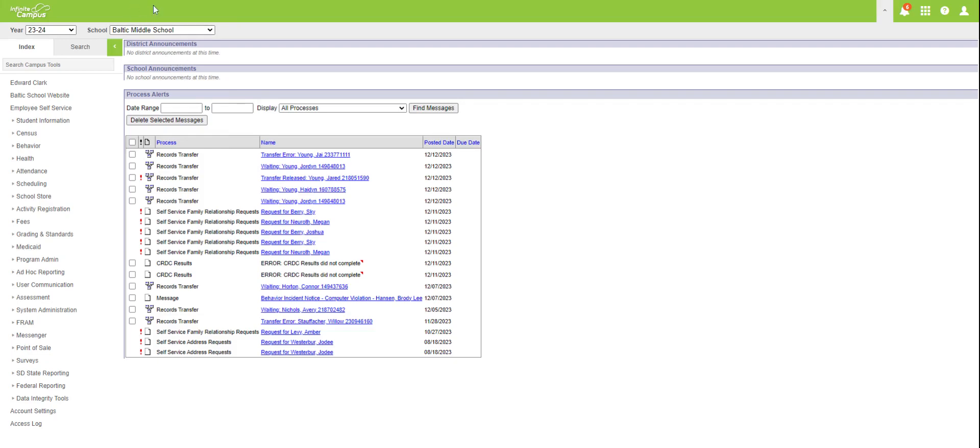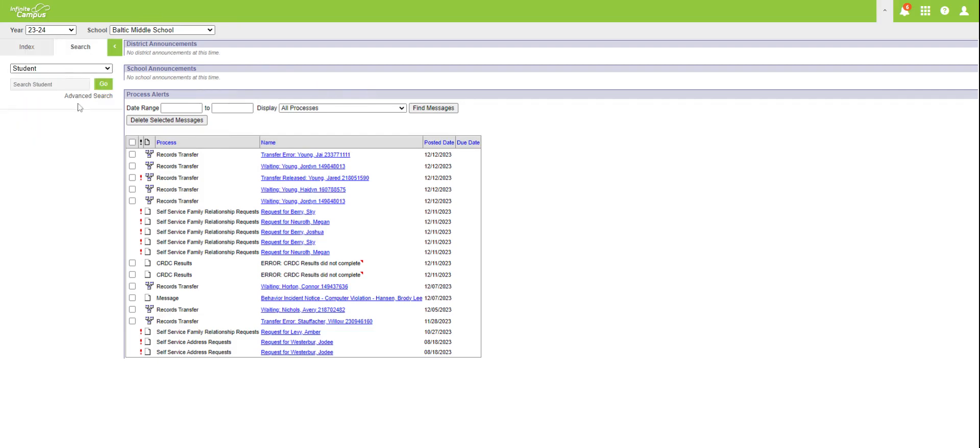All right, we're going to go through a brief introduction to setting our grade calc options for a semester or for a quarter.